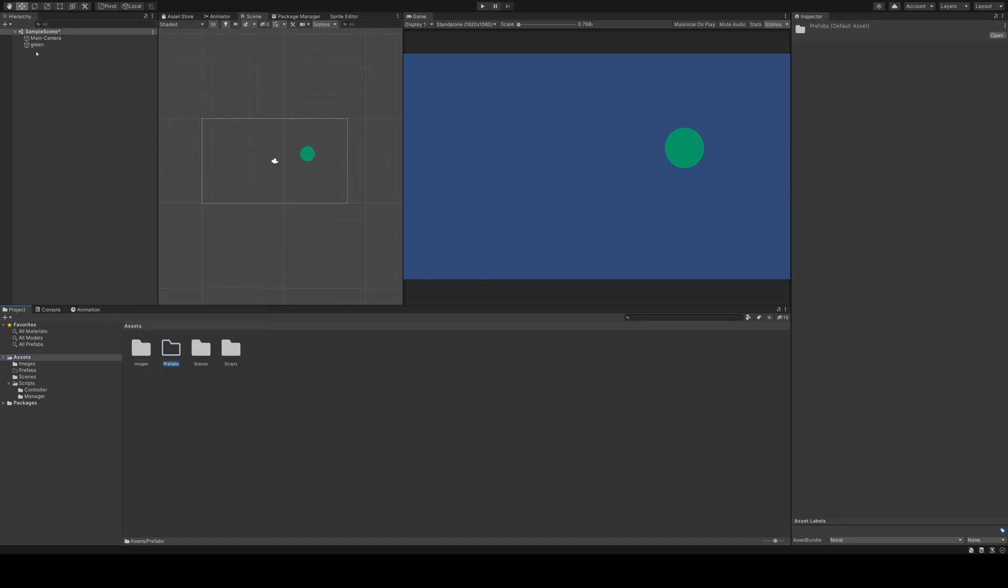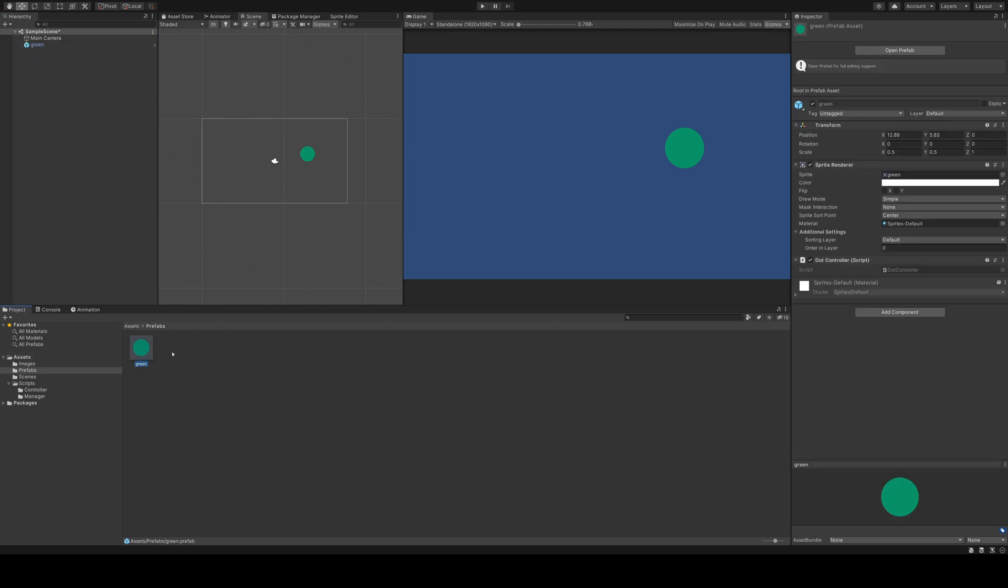In this folder, I can drag the game object from the hierarchy. The object in the hierarchy turns blue to show us that it is now a prefab. In the inspector on the right, I can open the prefab to edit it.